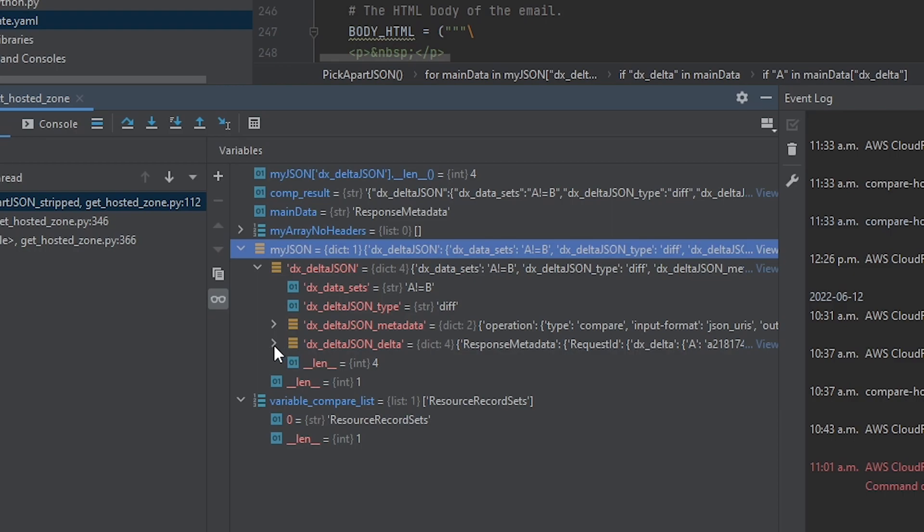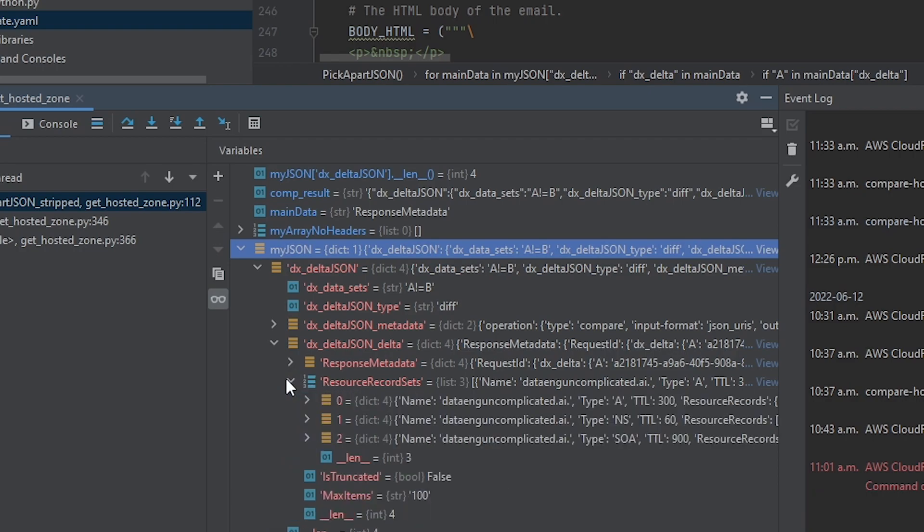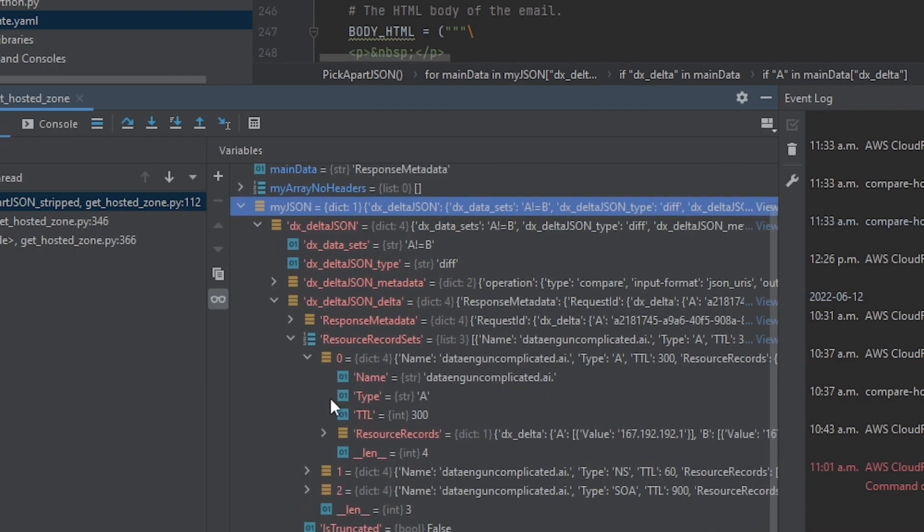So under our record sets, we can see that we get our three records that we're interested in comparing. And our A type is the one we're interested in investigating. So if we drill down into this a little bit more, we now see that our record set has a DX Delta value.